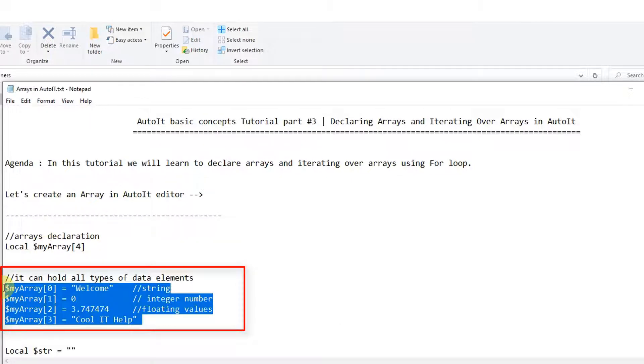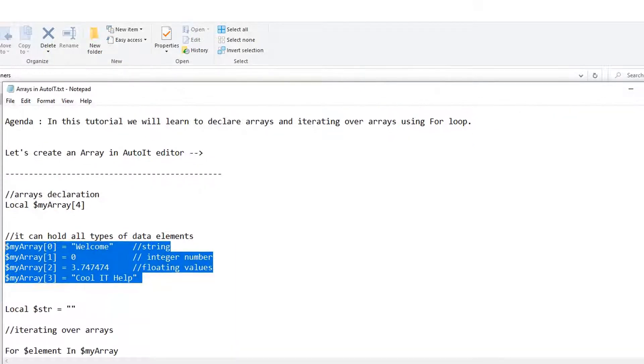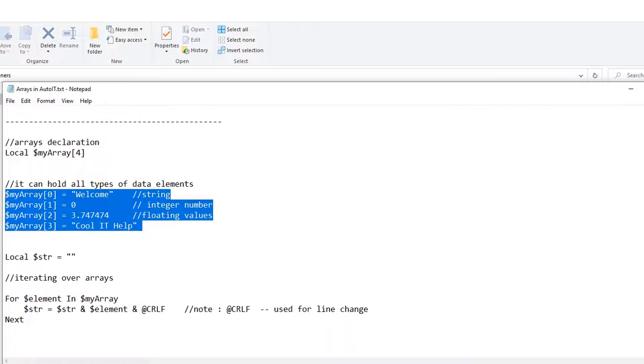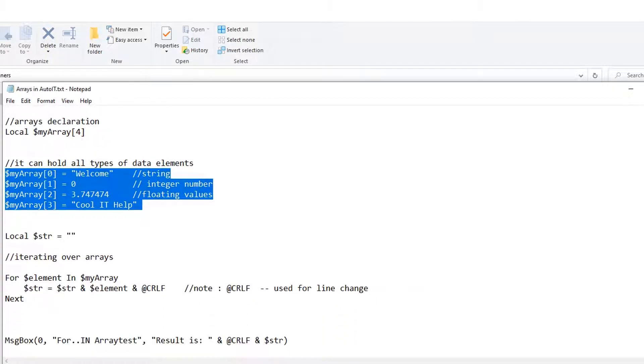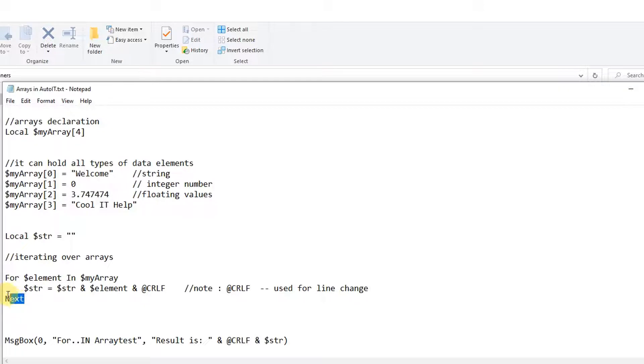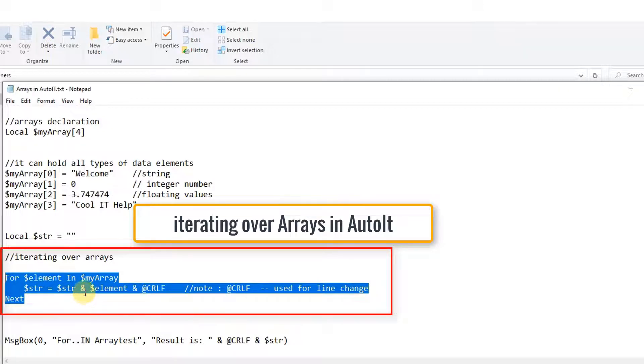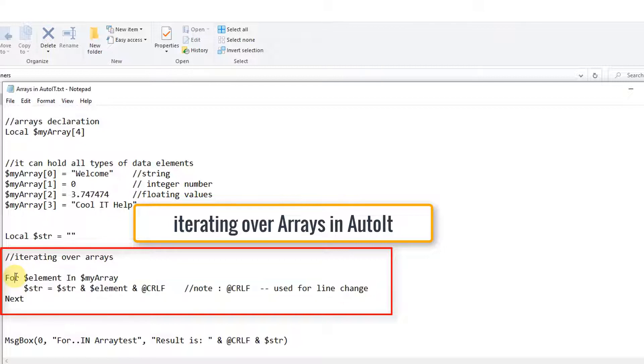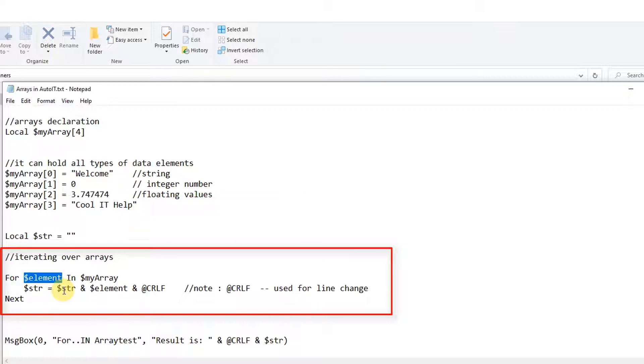Now moving further, in the next section we will see how to iterate over the arrays. Now you have just stored the values, now you want to traverse or iterate over the arrays. So we will see how to do it. For this purpose we are going to use for loop and I hope you guys are familiar about the for loop syntax.